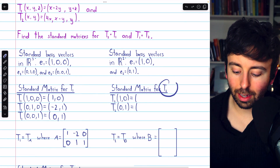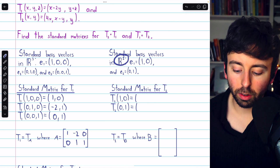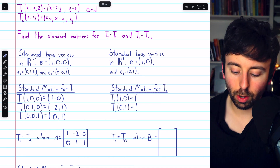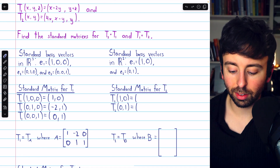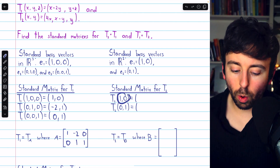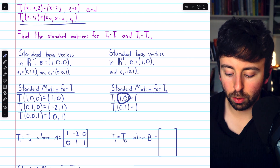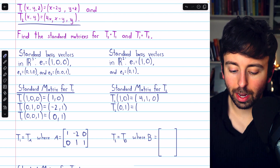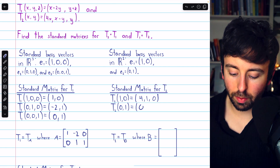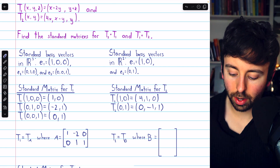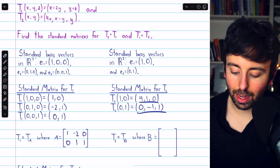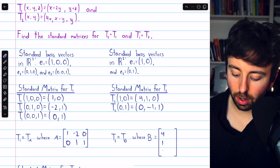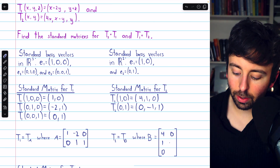We then complete a similar process for T2. The domain of T2 is R squared, so those are the relevant standard basis vectors. Plugging 1,0 into T2 produces the vector 4, 1, 0. Plugging 0,1 into T2 produces the vector 0, negative 1, 1. We use these images to make the columns of the standard matrix: 4, 1, 0 as the first column and 0, negative 1, 1 as the second column. This gives us standard matrix B.